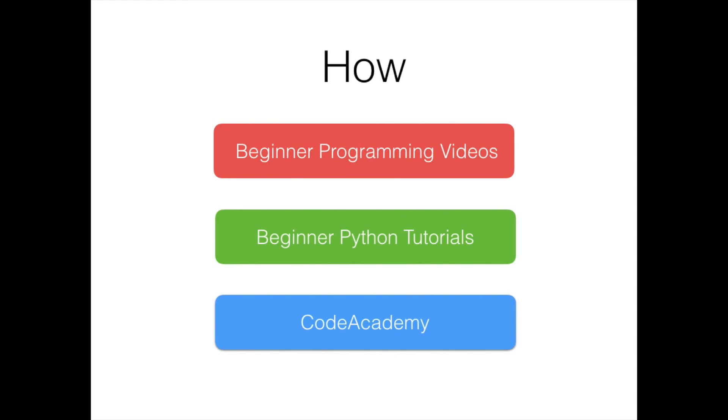The first one is a beginner programming tutorial series which I made a while ago, but it got a lot of good feedback. In that series I went over beginner programming fundamentals, not specific to any particular language, but just how you would go about understanding some of the fundamental concepts that are used in programming.